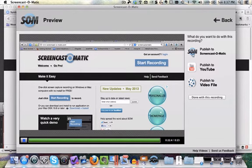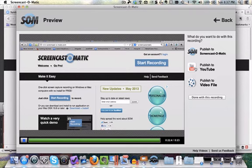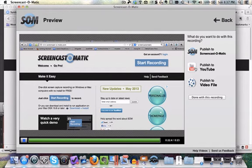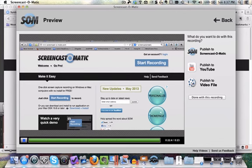You can publish to the Screencast-O-Matic site, you can publish to YouTube, which is where I generally put my videos. When you're publishing to YouTube, if you make it a personal one, it means it isn't public to the world—it's just available to those people who have the link. Or otherwise you can actually save it to your computer by publishing to video file.